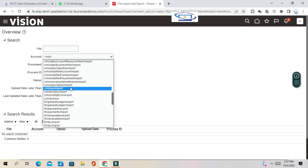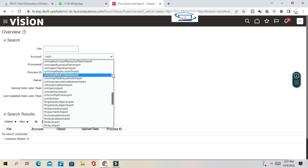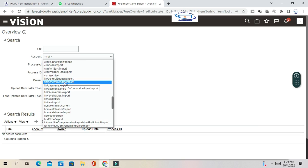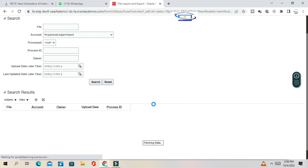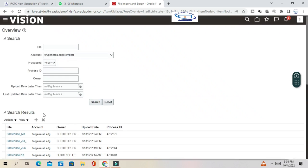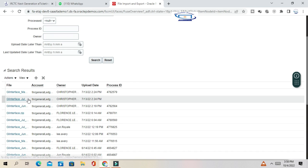Fixed Assets may not be visible because there are some job roles that need to be assigned to the user to see certain directories. So if you select, for example, Finance General Ledger Import and search, you can see there are a lot of files existing in this UCM directory — this staging table.